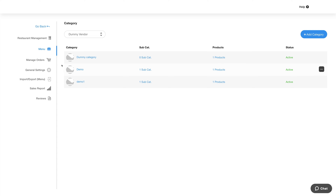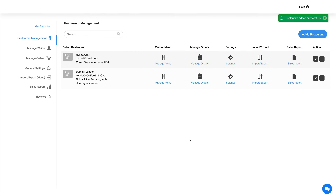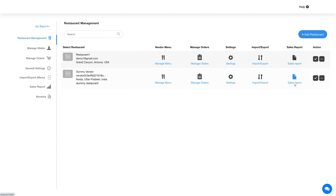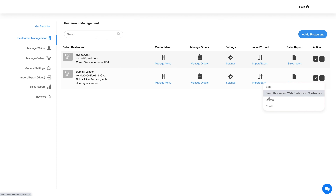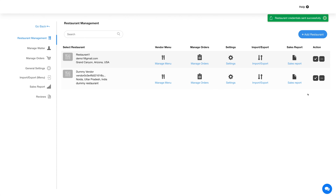Let's go back to the restaurant management section. For this particular restaurant you will see different options like manage menu, manage orders, settings, import, export, and sales report. You can manage these options from here or from the side menu by selecting the particular restaurant.